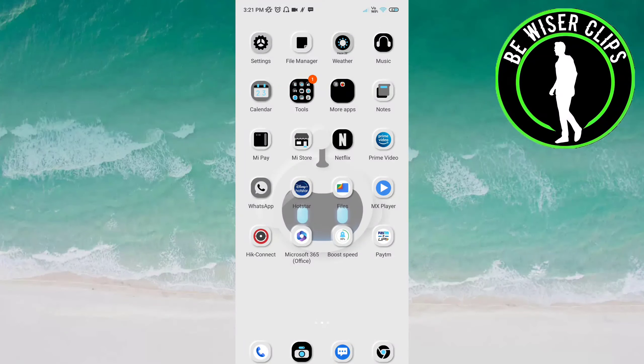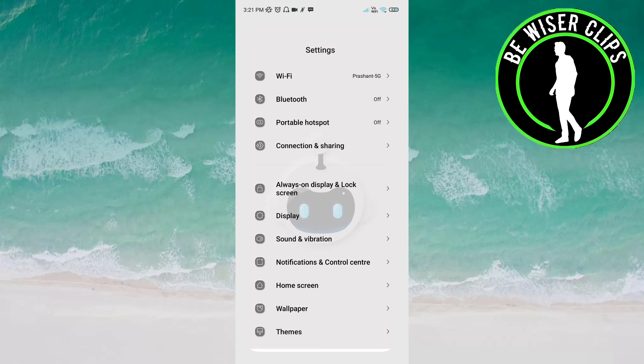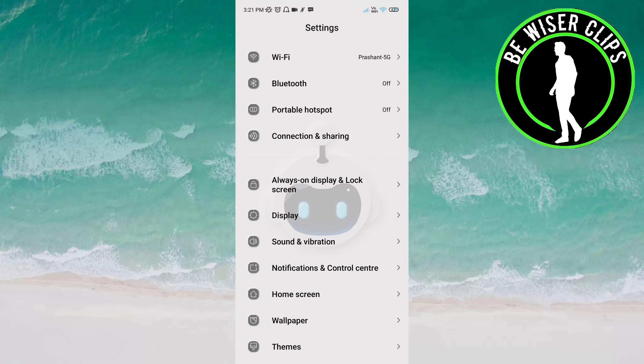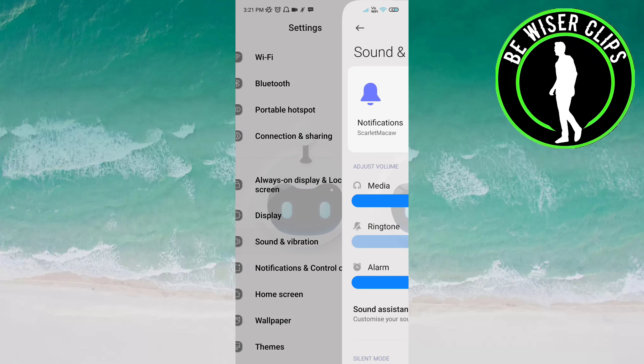Hello friends, welcome back again. In this video we will learn how to deactivate silent mode on the Android phone. Let's get started. Open the settings of your phone and go to Sound and Vibration.